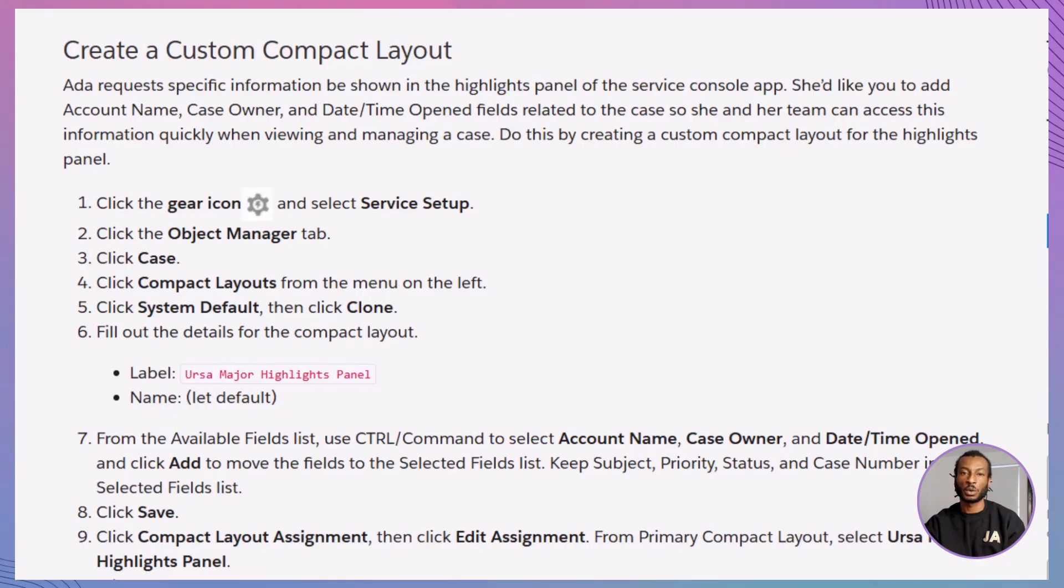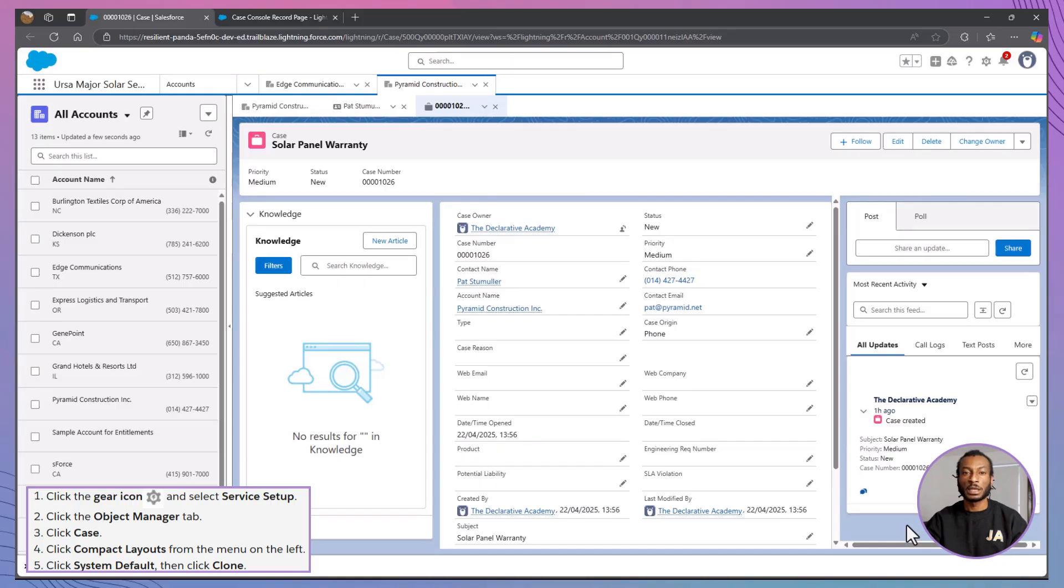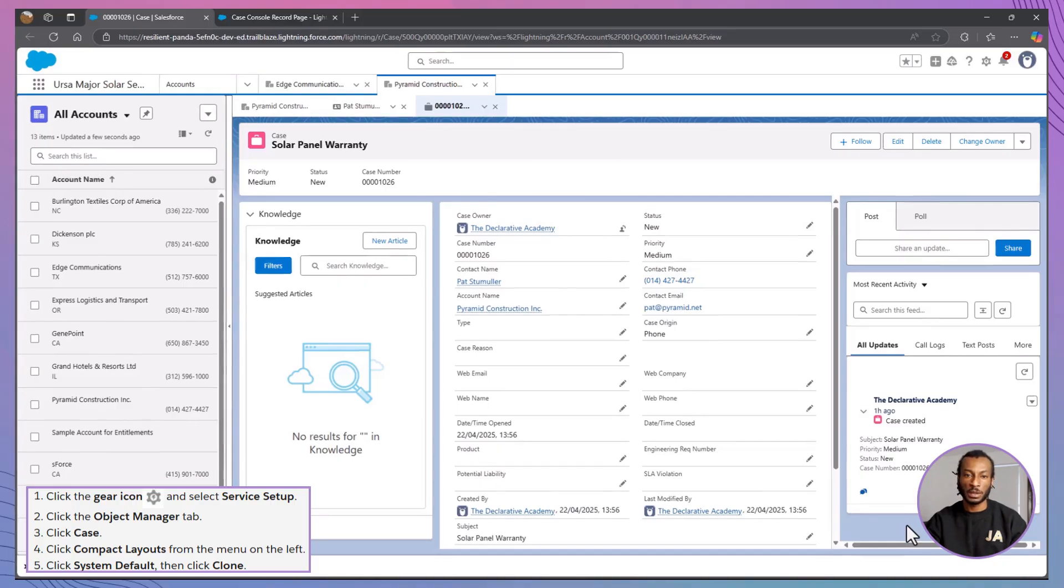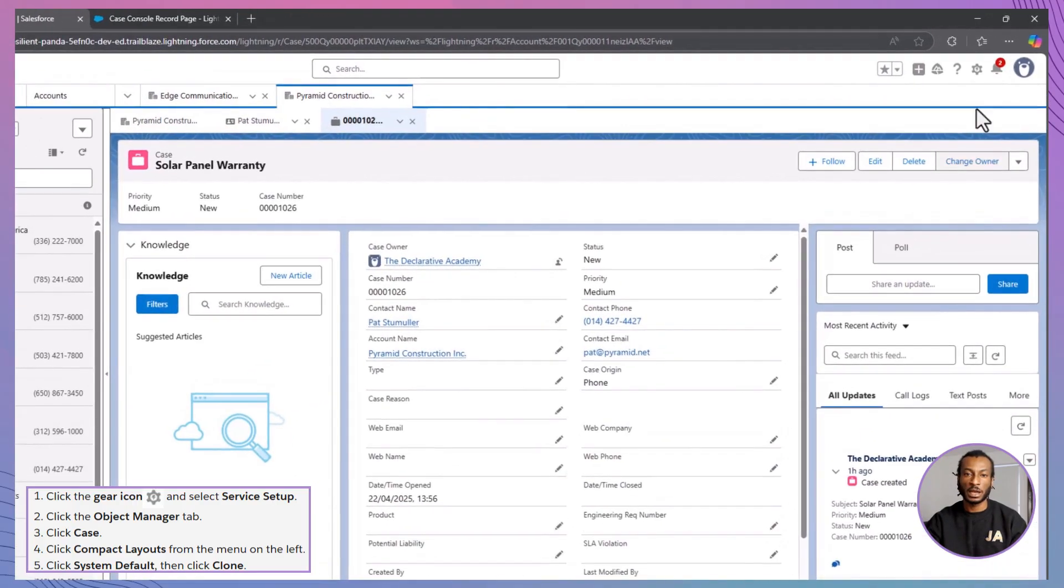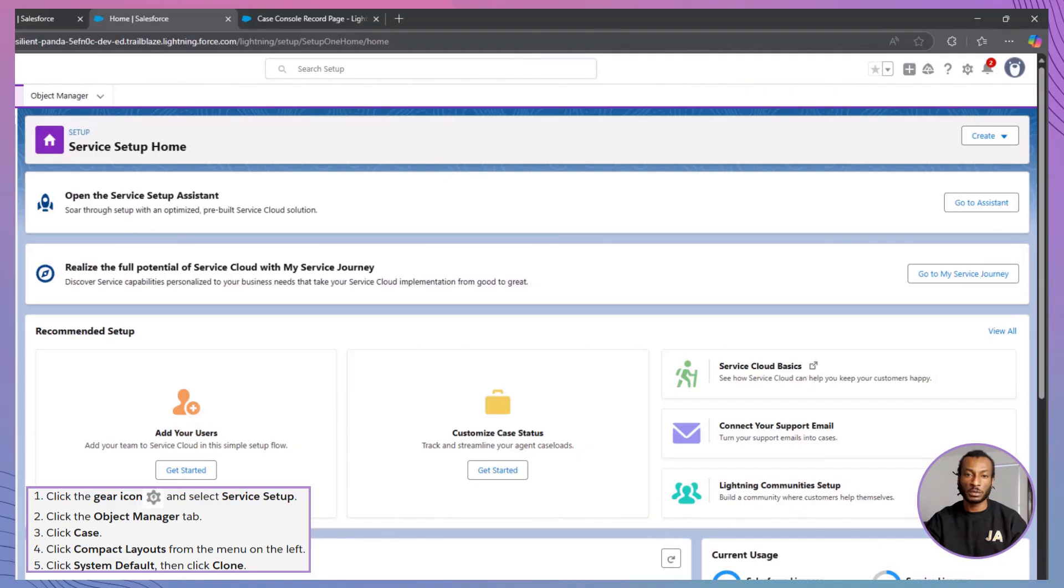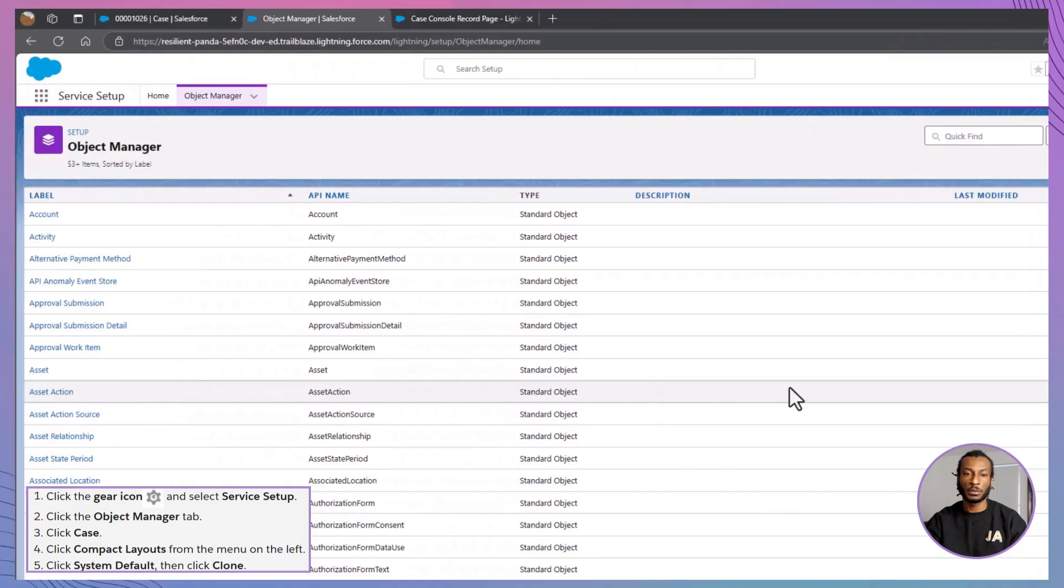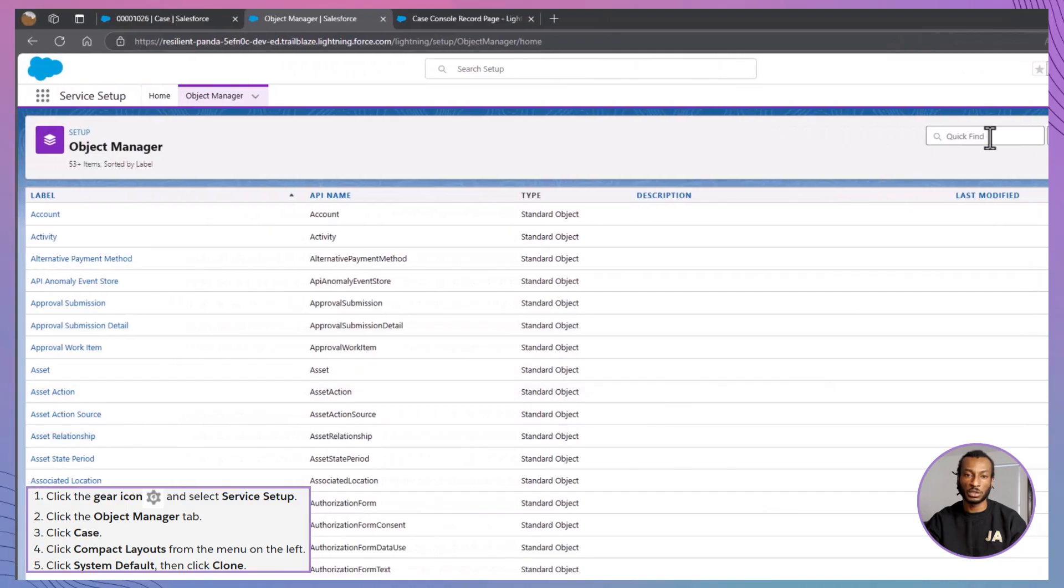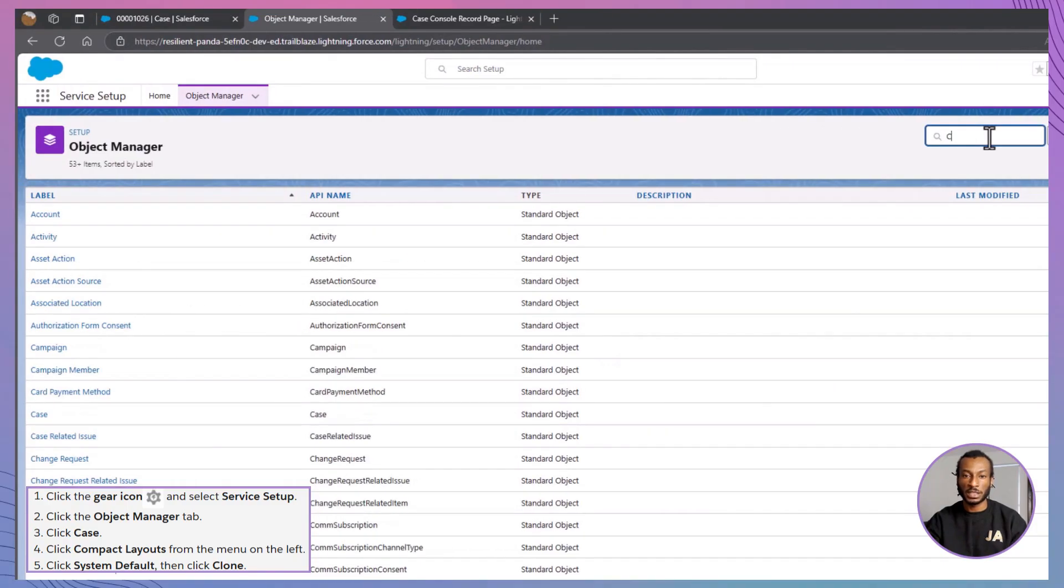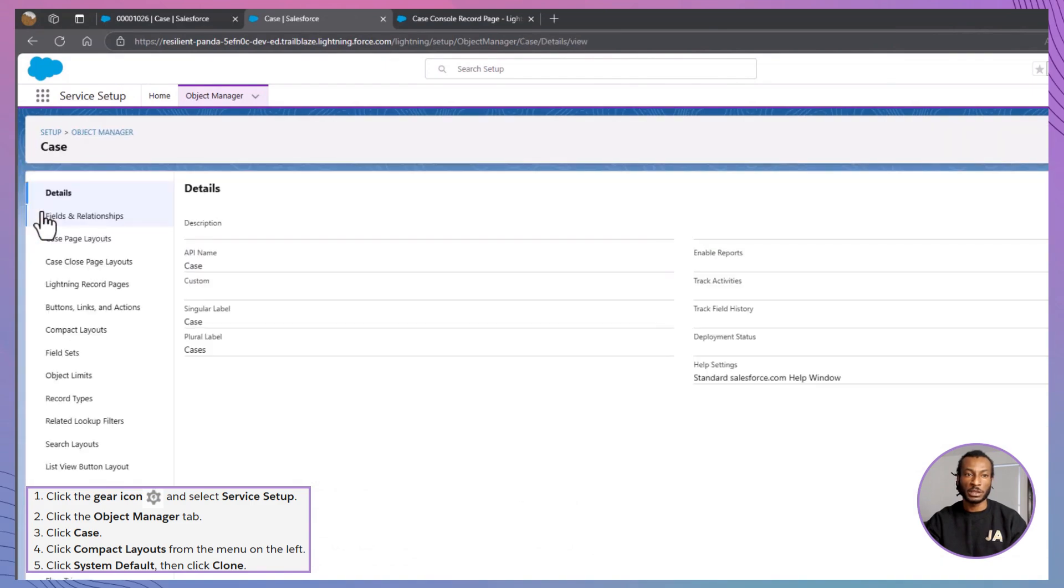Ada wants quick access to key details like the account name, case owner and date time opened, right at the top of every case record. To make that happen, we'll create a custom compact layout tailored just for her. Here's how to do it. Start by clicking the gear icon and going to Service Setup. Then, head into the Object Manager. In the search bar, type Case and select it from the list. On the Case Setup page, click Compact Layouts.